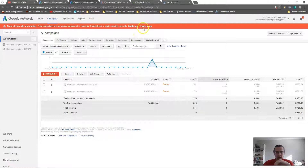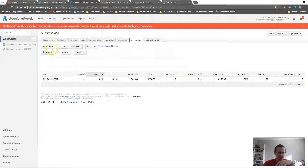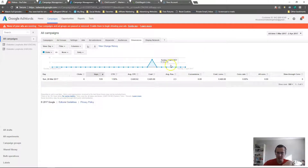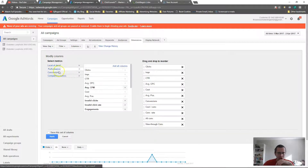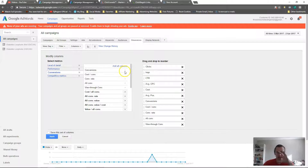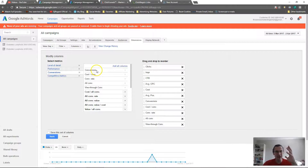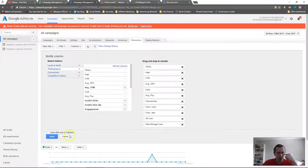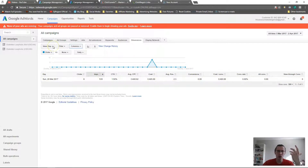Let me go to dimensions. We're using our diabetes plan and it's set on day. When you go to dimensions, here's all the information available. First, we need to make sure we have conversions. Go to columns, modify columns, and under conversions make sure you have conversions selected, because that's the main metric we're going by. The number of clicks or impressions doesn't matter unless they equal more conversions.